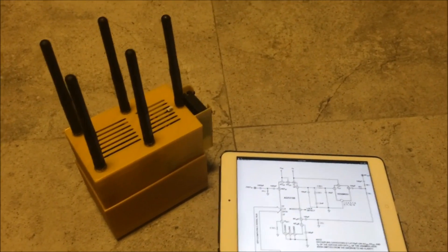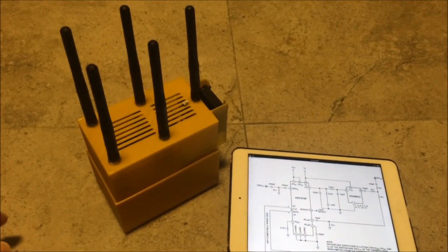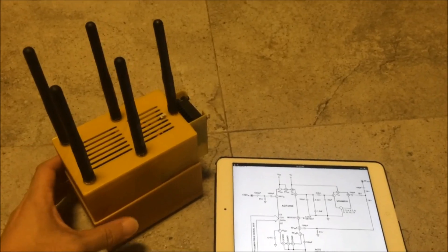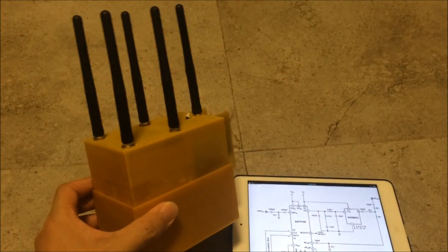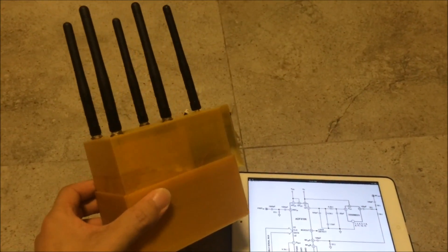Hello everyone, today I'm going to show you a 5.8GHz jammer. This is a 5.8GHz jammer that I have built.